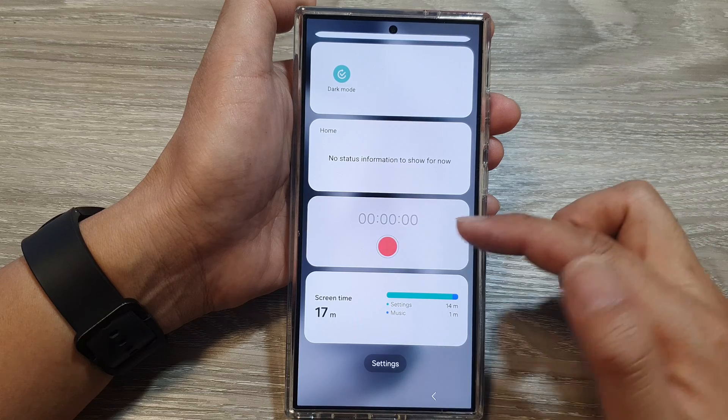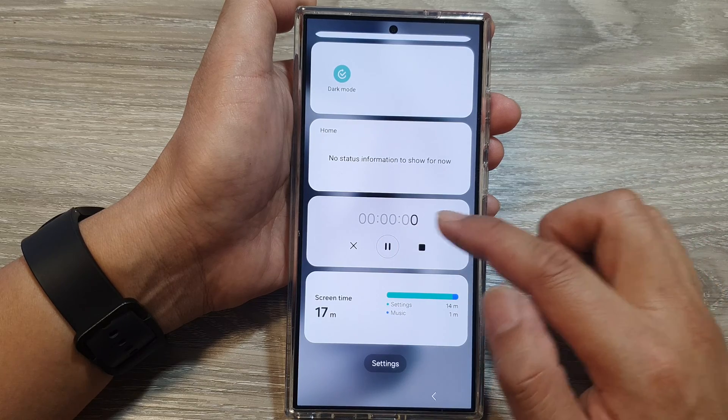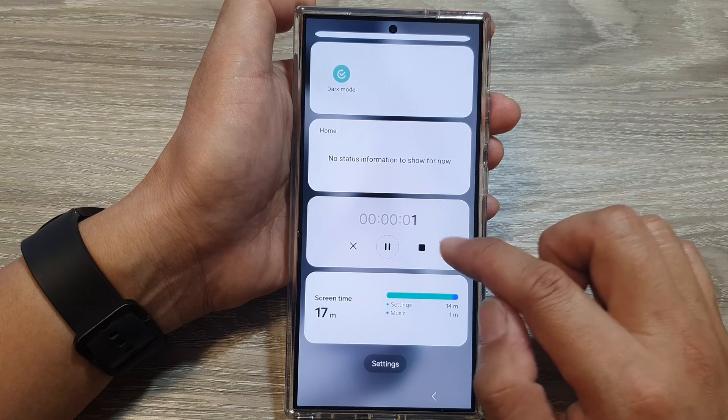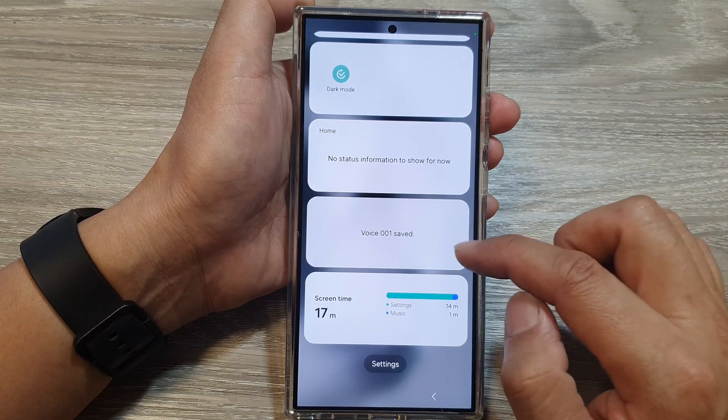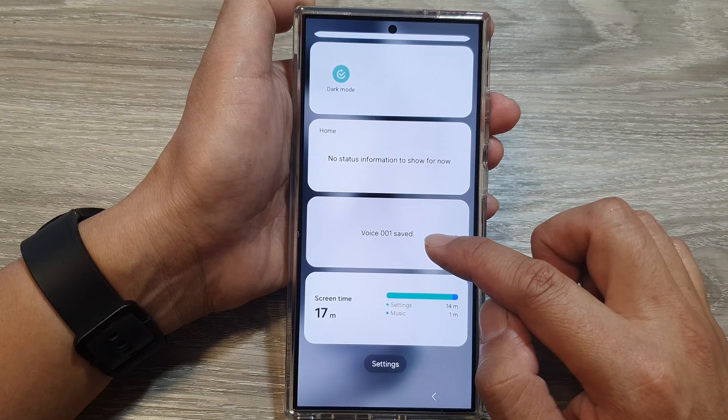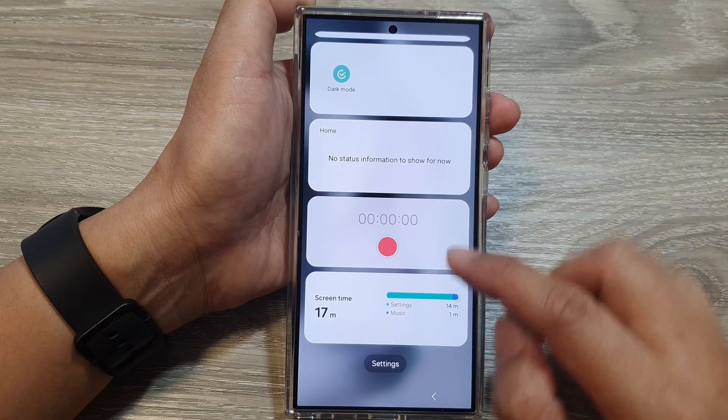You can tap on it to quickly start recording, and then tap on the stop button to save the voice recording.